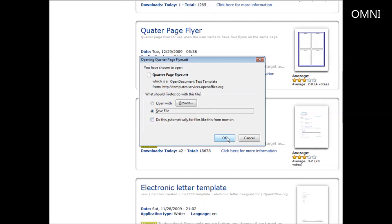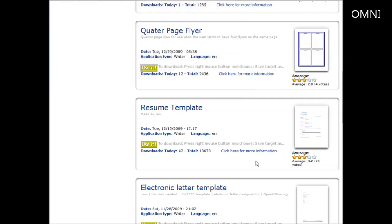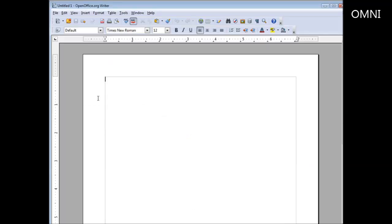So we would download this to our desktop or somewhere on our computer, and then we would open it with the OpenOffice writer. So I'm going to download it to my desktop. Now let's go back to the OpenOffice writer and let's open that file.